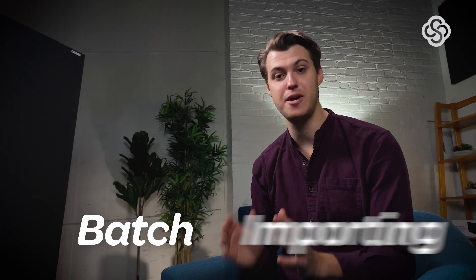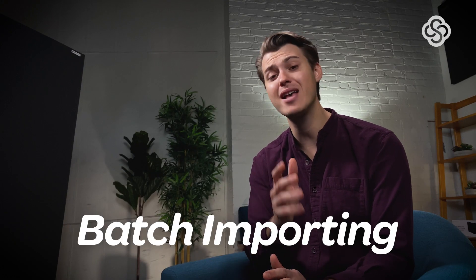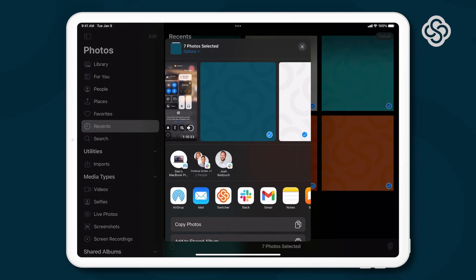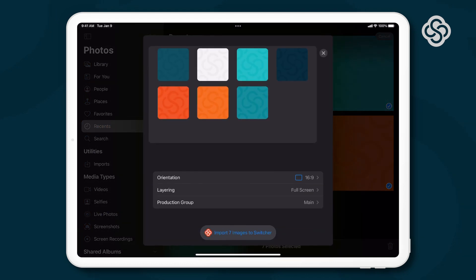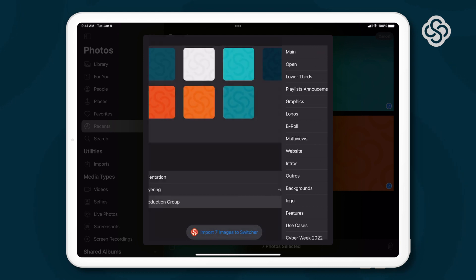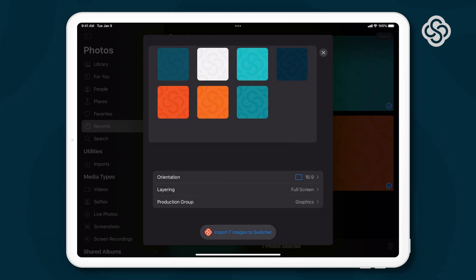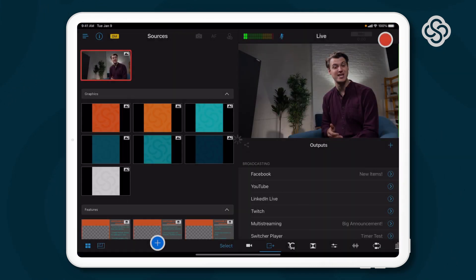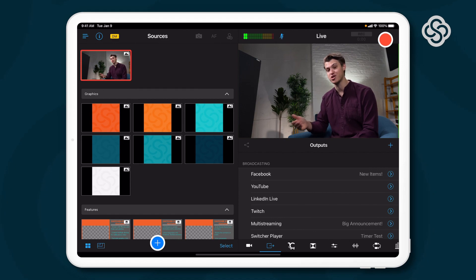And lastly, batch importing. You can now select multiple assets at once and import them into Switcher Studio. When importing, you'll be able to adjust various edit properties and assign which production groups the assets will go to. Since these are batch imports, everything you're selecting will get the same adjustments and go to the same production group.